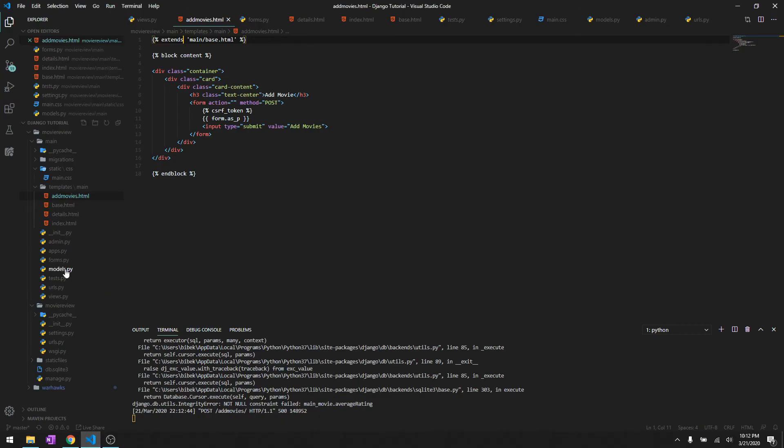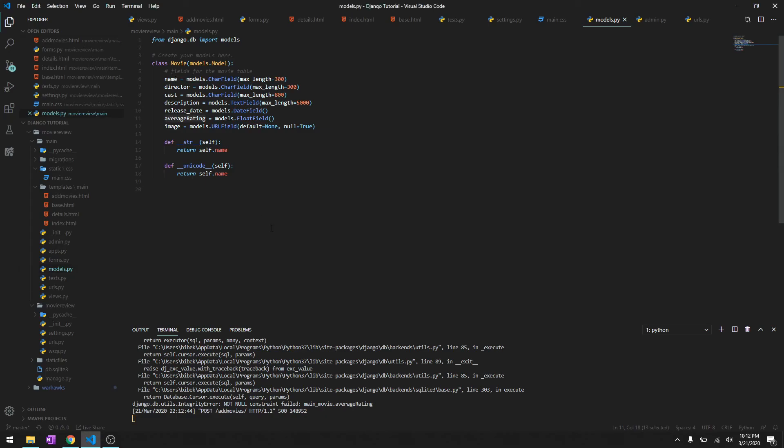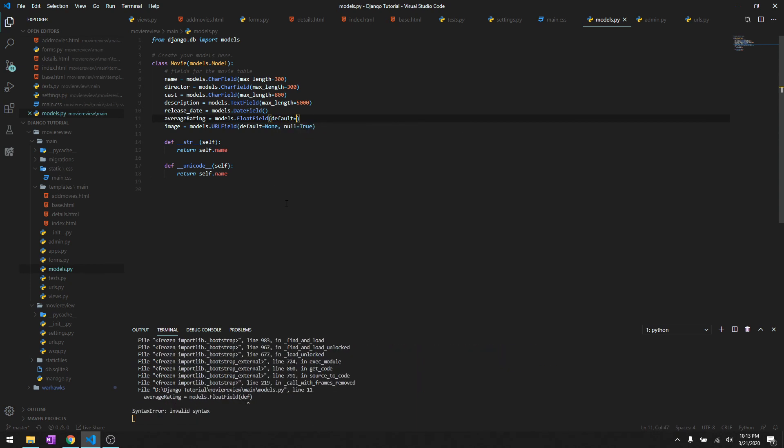Okay I get it, so it's for the average rating. And float field we can say default, we just can add a default equals zero. So after we've made changes to our database we need to make migrations and then we need to migrate.